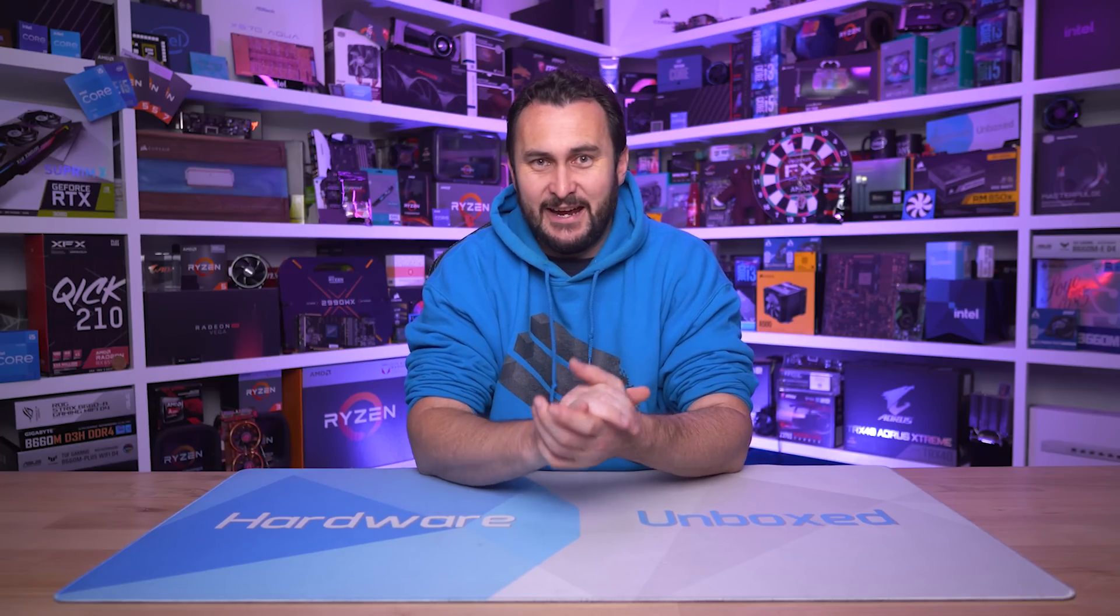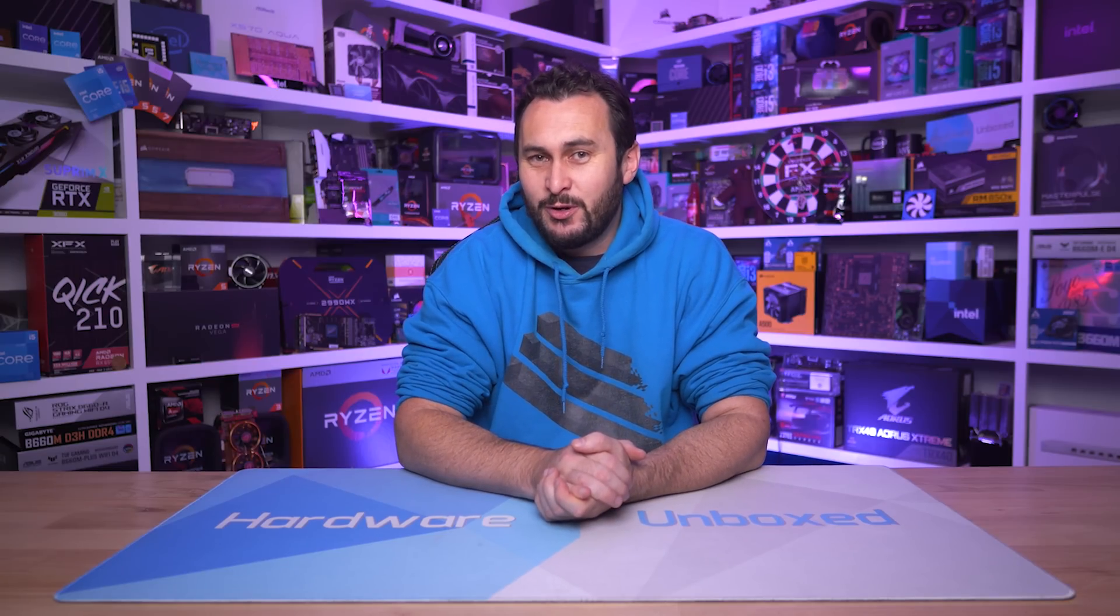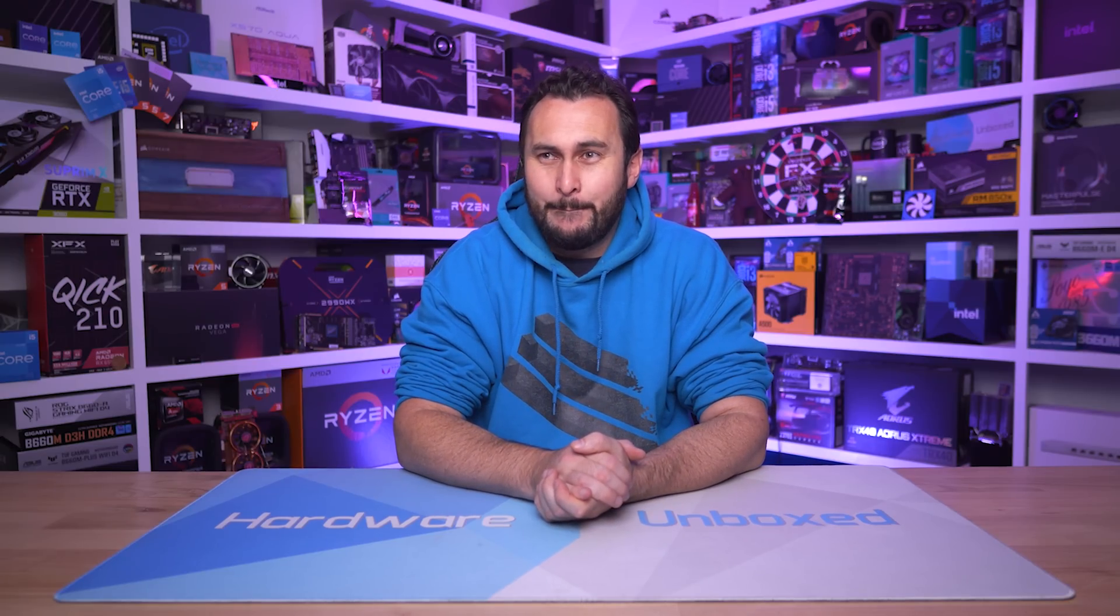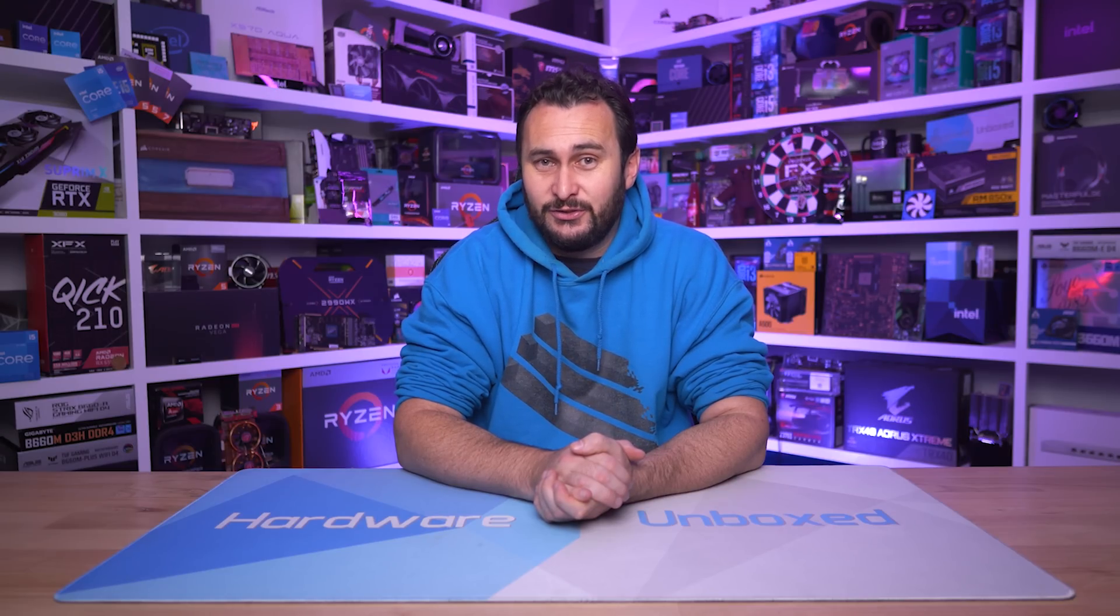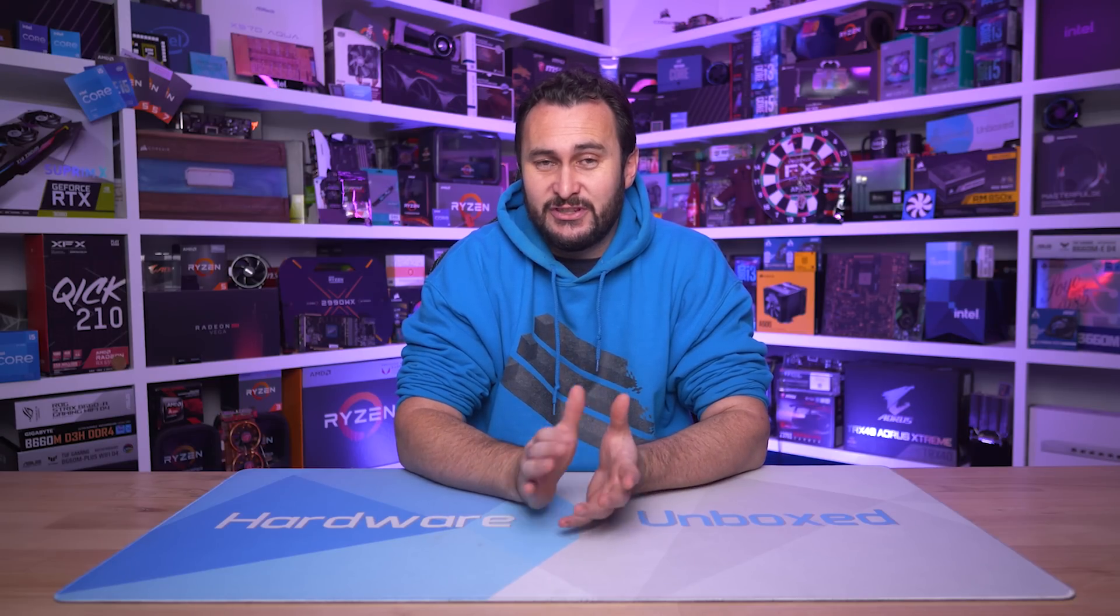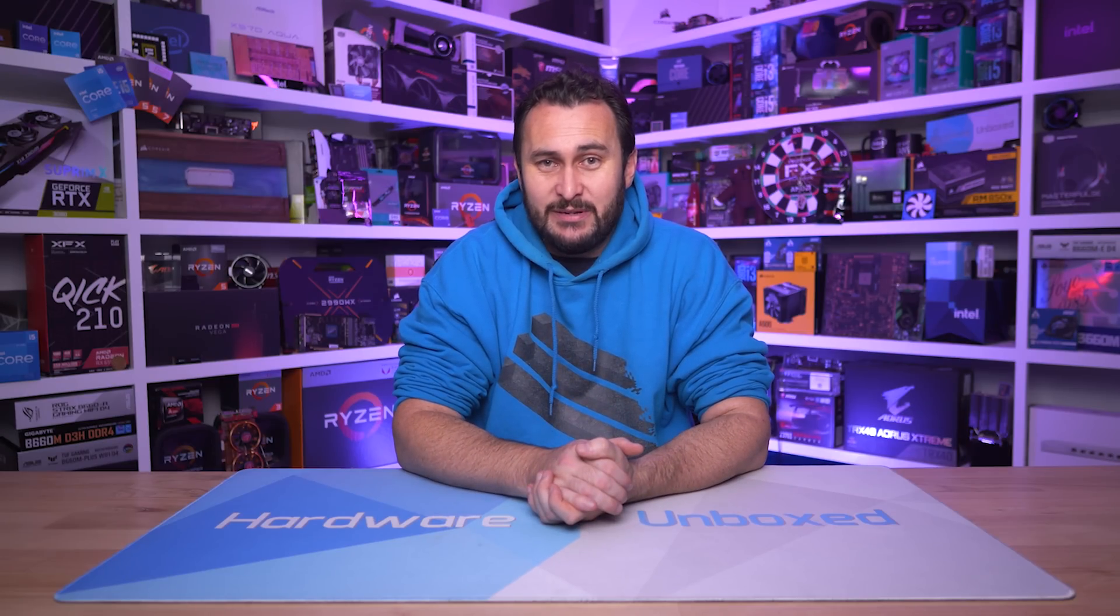Tim has been monitoring GPU pricing for about a year now and it's great to see pricing getting closer and closer to those MSRPs.